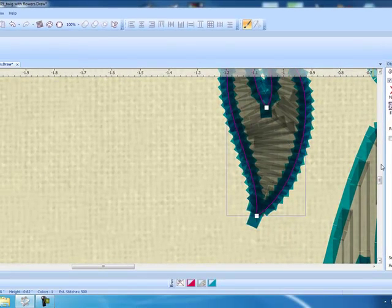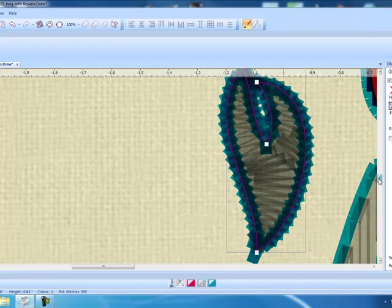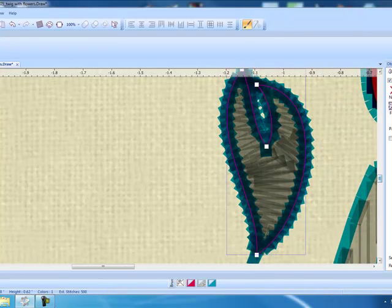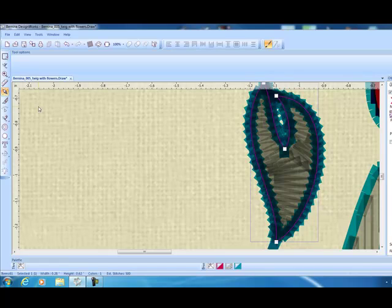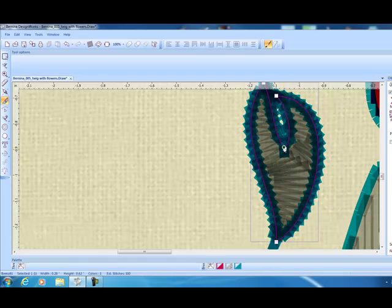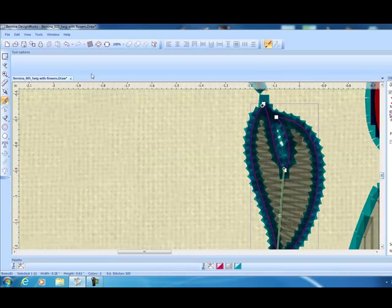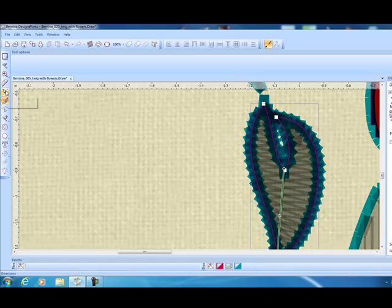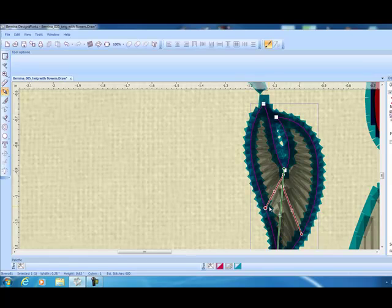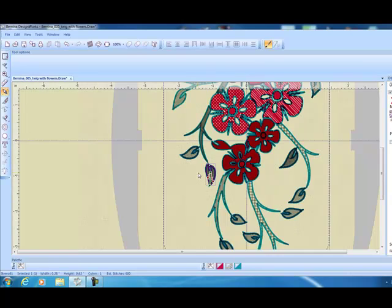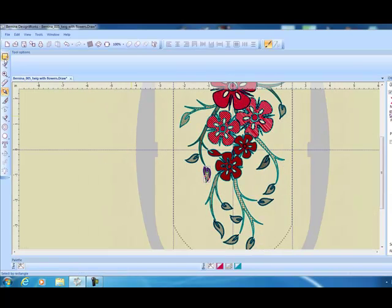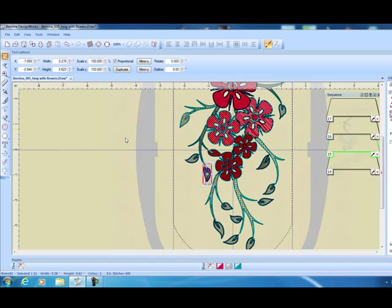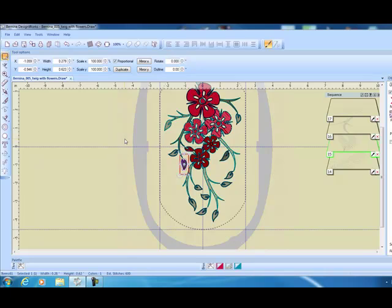Now with zigzag or row fills, we can also divide our leaf and this can be used to give a leaf dimension. What we'll first do is divide that leaf by cutting across the leaf, and then we can add direction to each side and it will give this leaf more dimension.